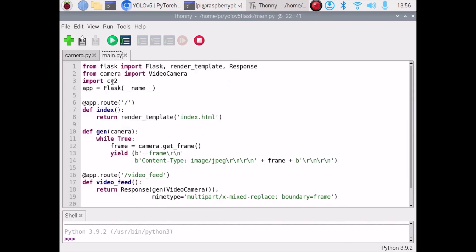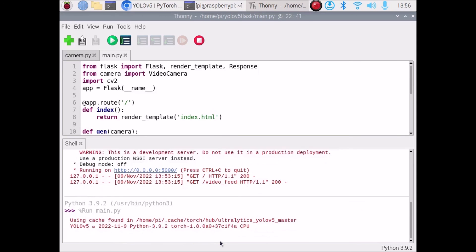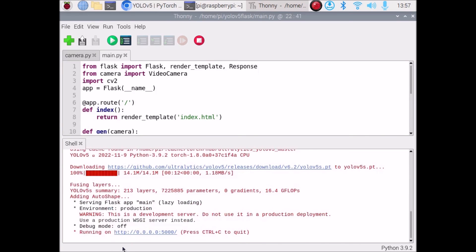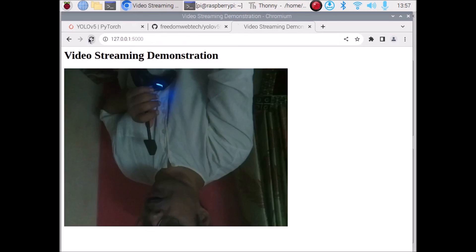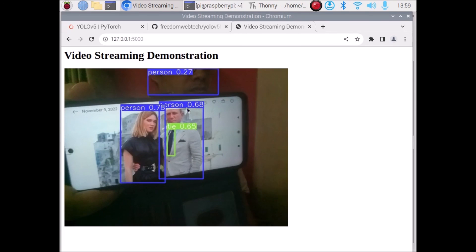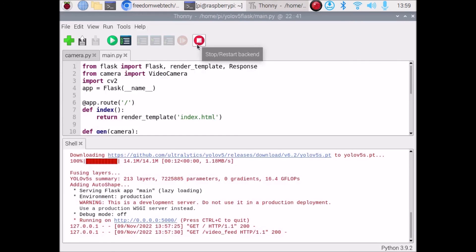Now go to main.py and run the code. It will start the web application. As you can see, it will download the YOLO V5 module — using cache found in home pi cache. It is downloading the default model which is yolov5s.pt. Once done, open the Flask web link in the browser and refresh. As you can see, YOLO V5 is detecting objects — there are two persons and one tie. We have successfully created a Flask app and can access object detection inside the browser.